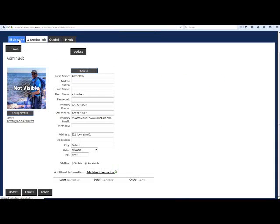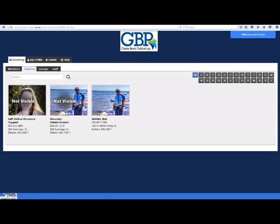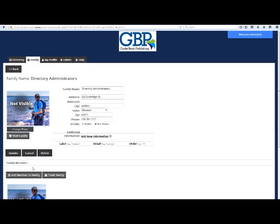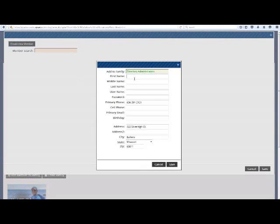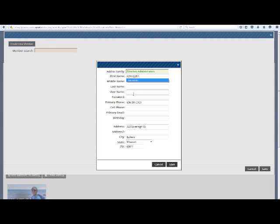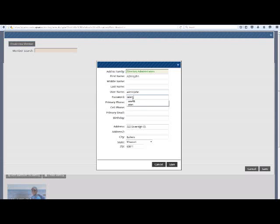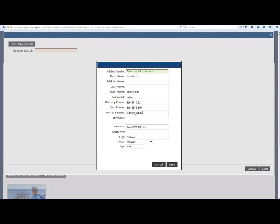To create a directory administrator, go to the family tab of the online directory and click on the directory administrator's family. Click Add Member to Family, followed by Create New Member. This will pop up an entry form where you can type in all of their invisible profile information. In order for the software to group things correctly, enter in the first name field 'admin' and their first name as one word. Their username will be the same thing as the first name field. For a password, come up with something simple for them to enter the first time they log in. From there, they can change it to something unique that they will remember. Click Save when finished.